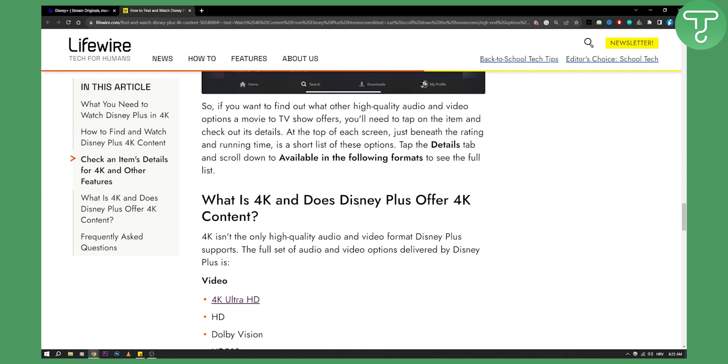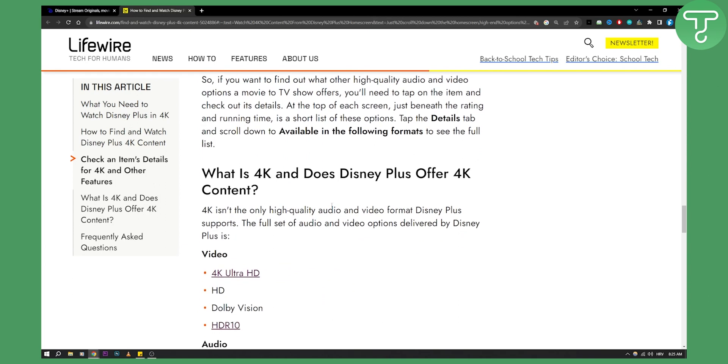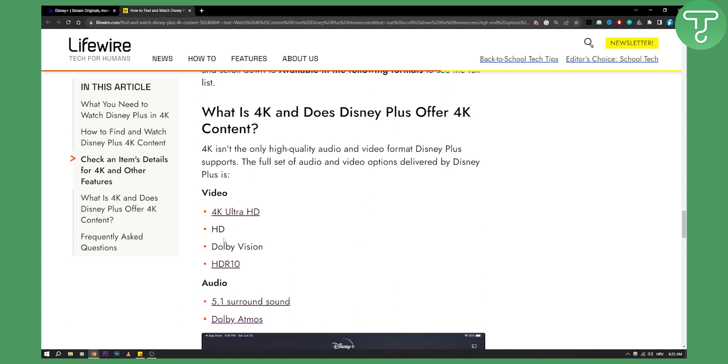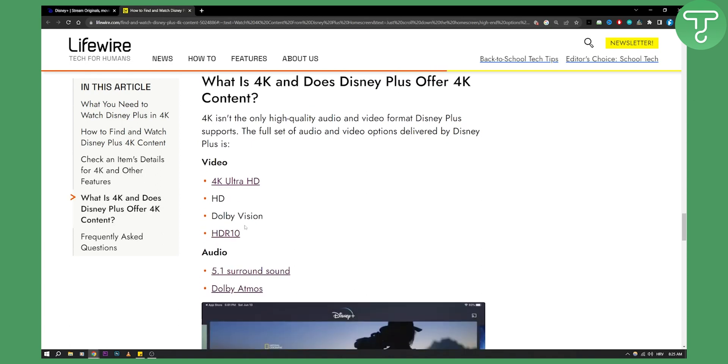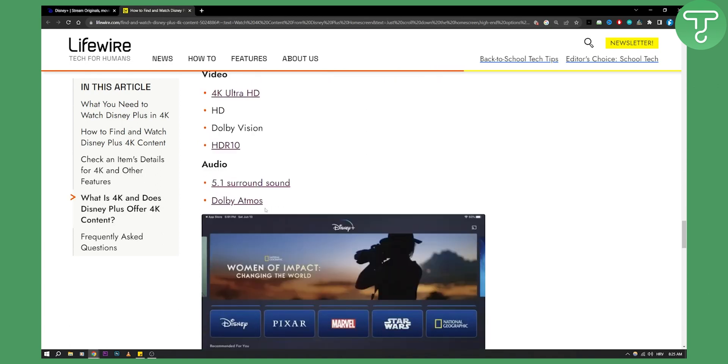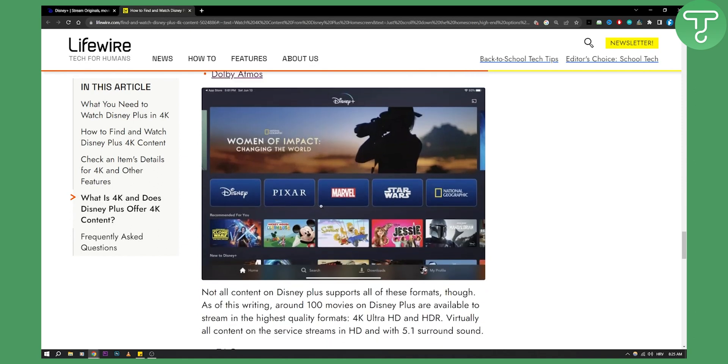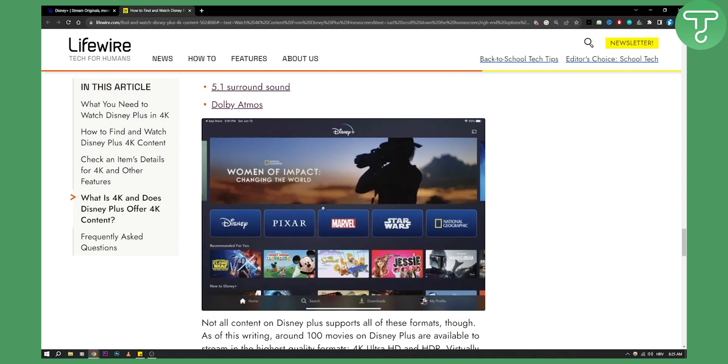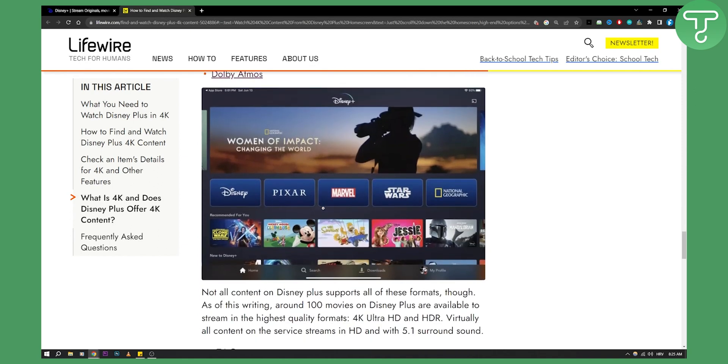So that's pretty much it. 4K isn't the only high-quality audio and video format Disney Plus supports. You also have HD, Dolby Vision, HDR, and a lot of different versions of formats. Hopefully you guys find this video useful, and we'll see you in the next video.